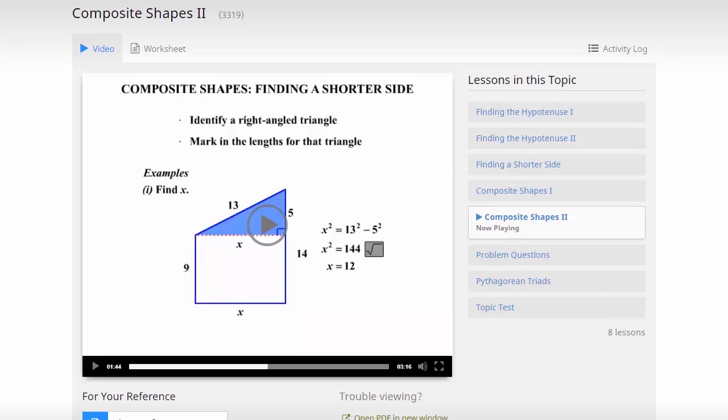Now in this video, we'll have a look at some of the different types of questions you can come across in CTC Math. When you first open a lesson, you'll be taken to this video tab here. I'd really recommend you get your kids to watch every video from start to finish. It's really important that they understand the concepts before they try to answer any questions.